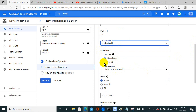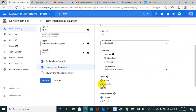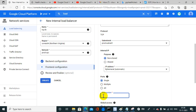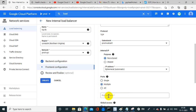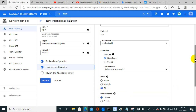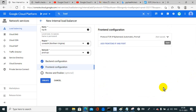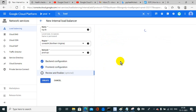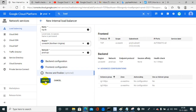For the frontend configuration: frontend name, protocol TCP, and select the subnet — I am configuring this for subnet-one. For the internal IP, it's non-shared. I can specify all ports, or a specific port like port 80. For multiple ports, I can separate them with commas. Then done and review, finalize, and create.